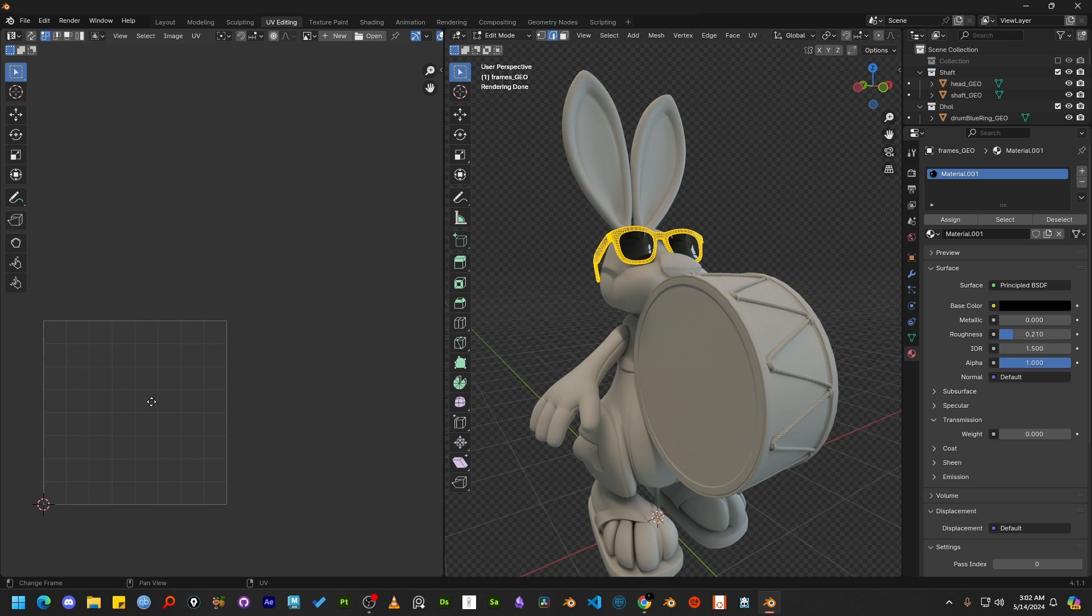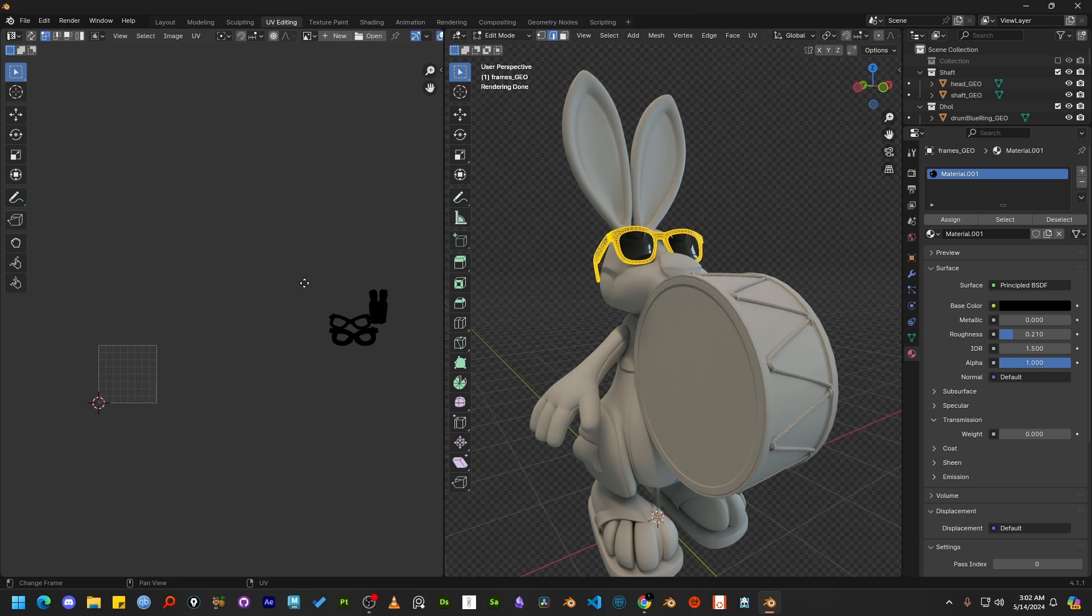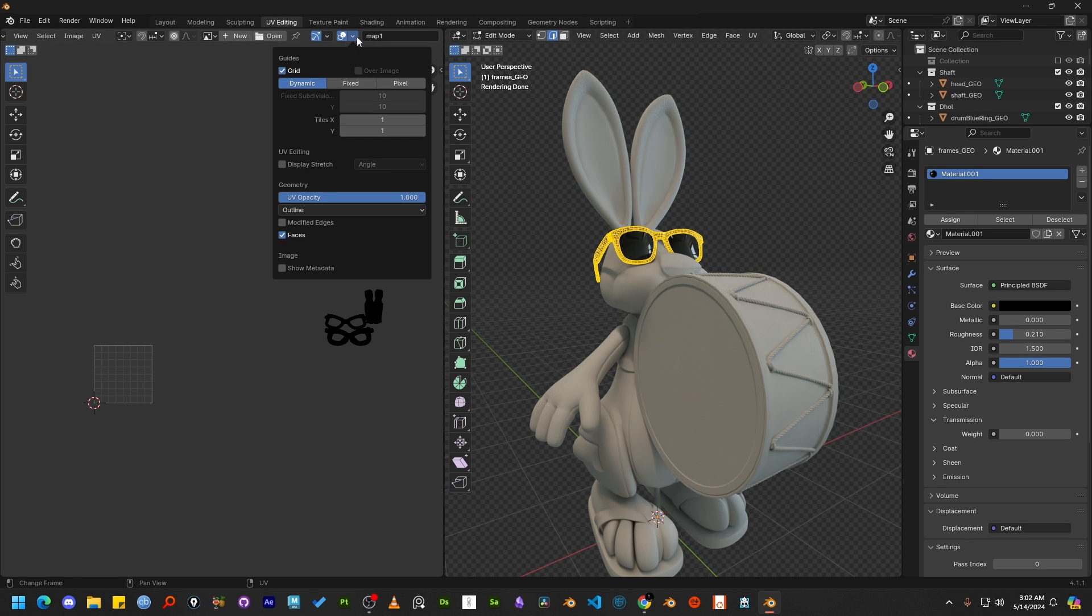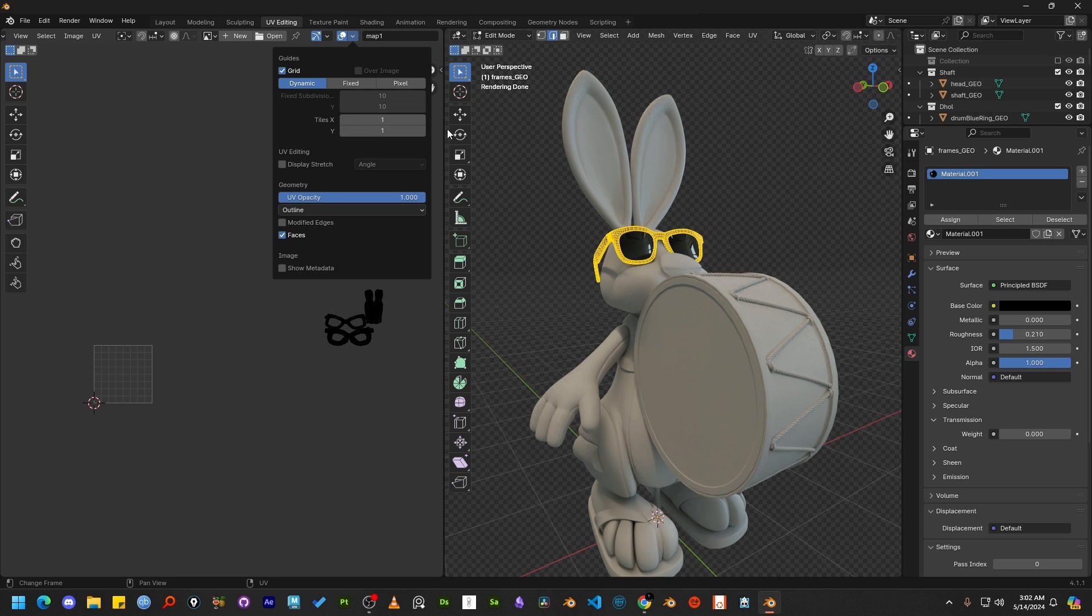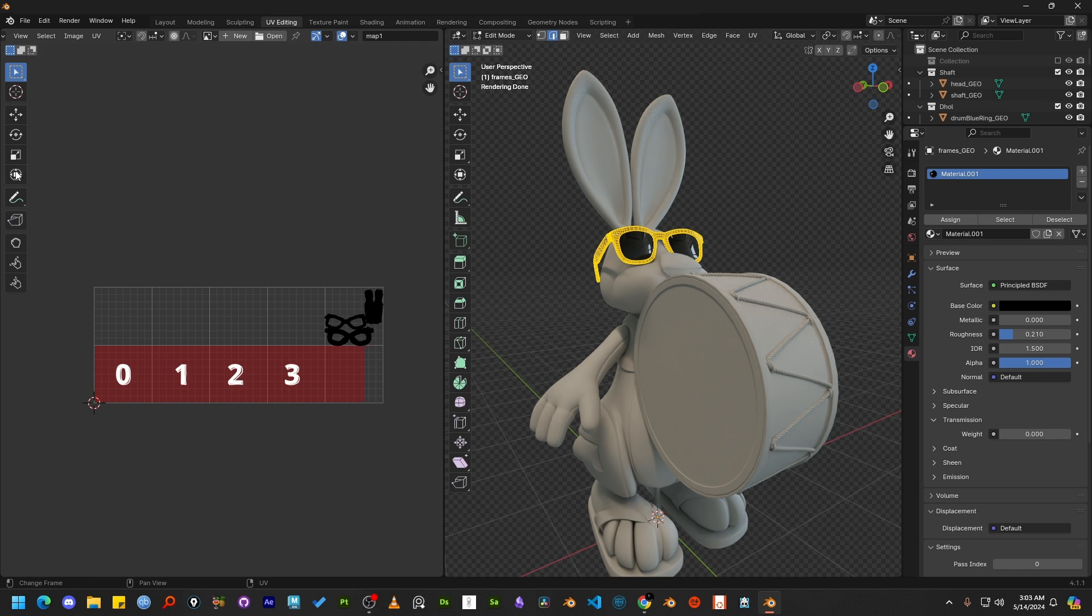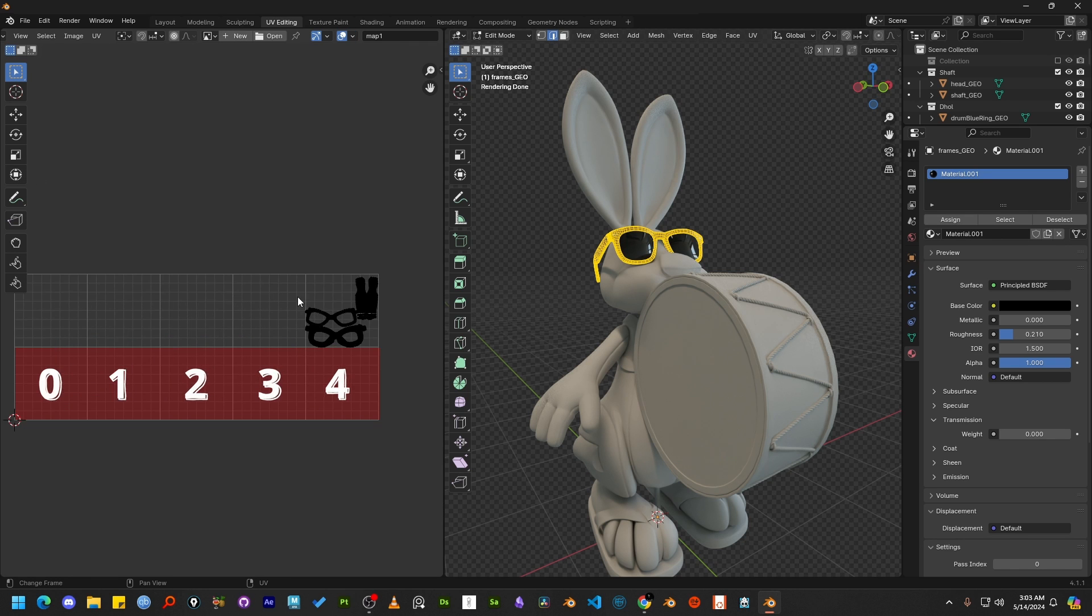Take this sunglass model as example. You can see the UV are far away from the default tile. To check exactly how far it is, we can open the guide panel and increase the tiles X and tiles Y value. And you can notice it is exactly four UV tiles away from the default tile.